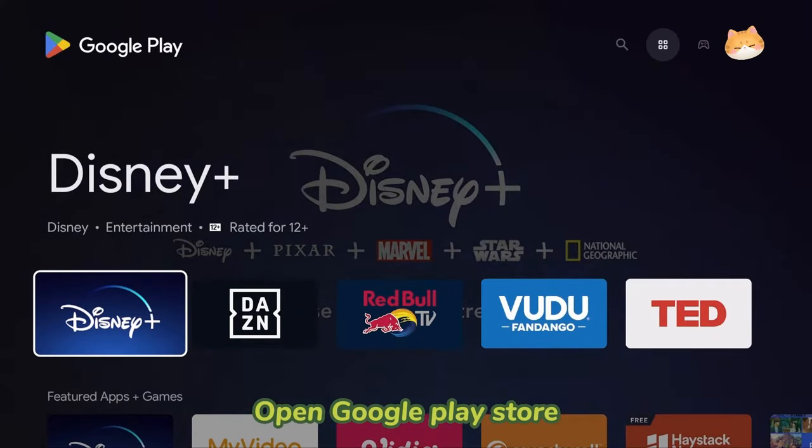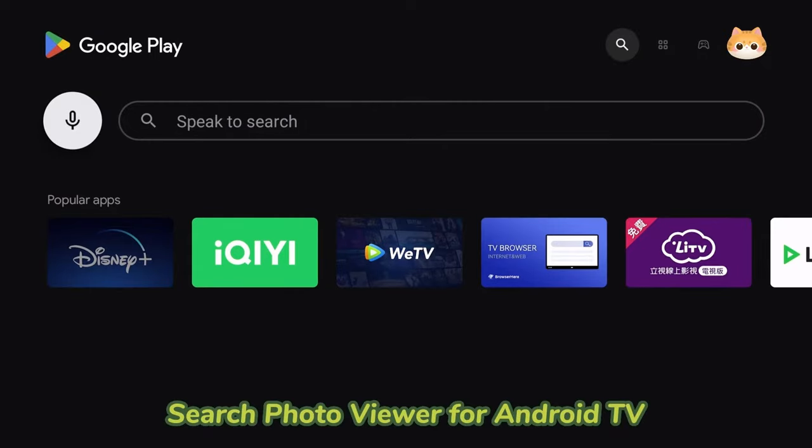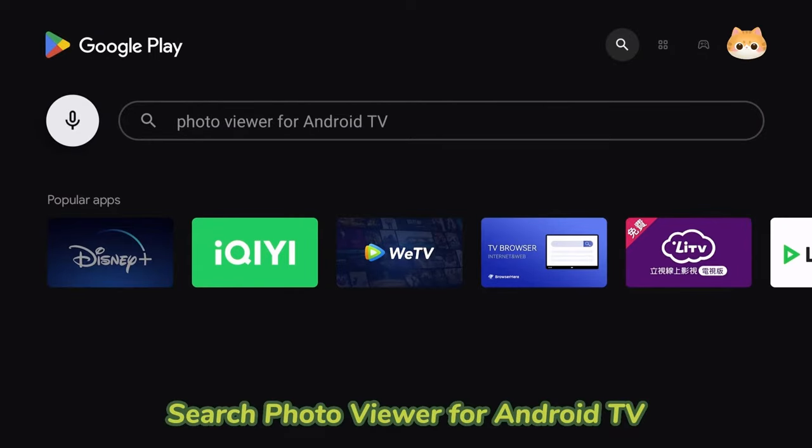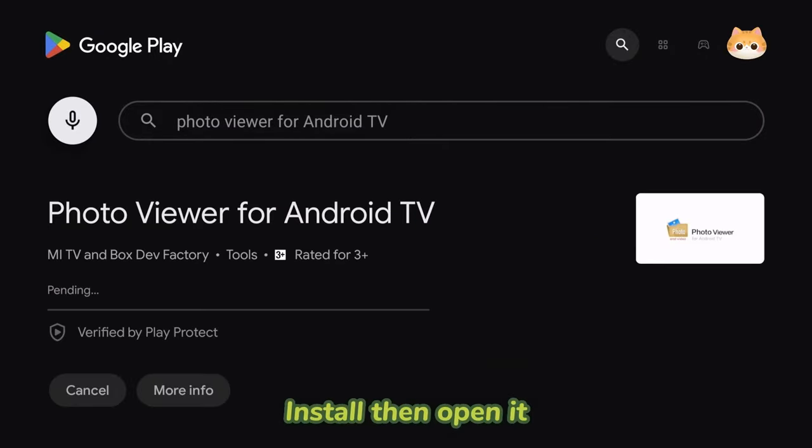Open Google Play Store. Search Photo Viewer for Android TV. Install then open it.